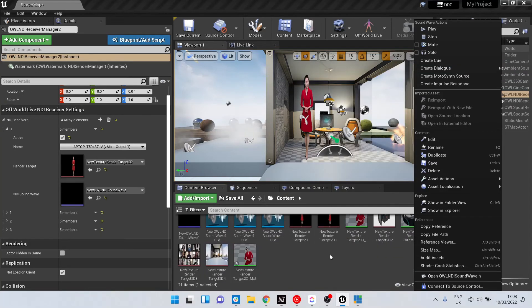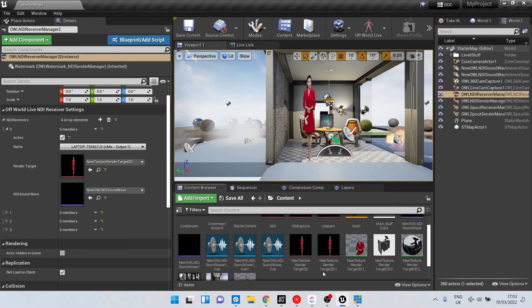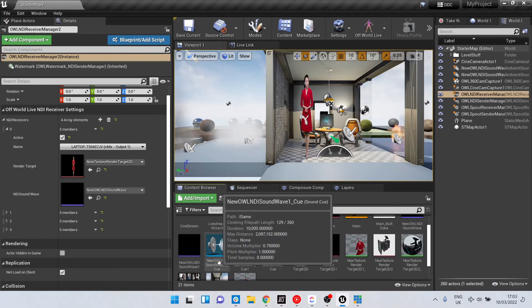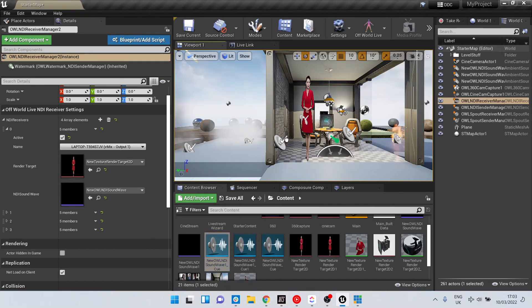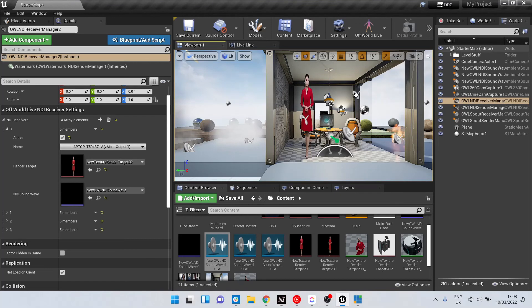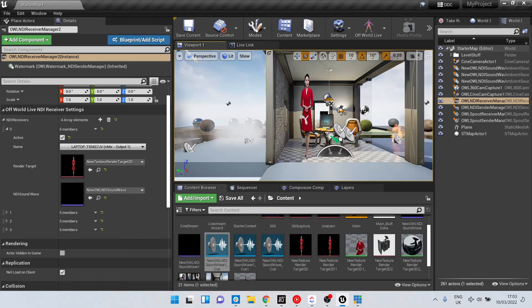And I have these cues here and I can then drag and drop that cue anywhere into my scene, and that will then act as a mono emitter of that sound.